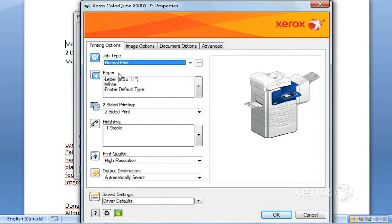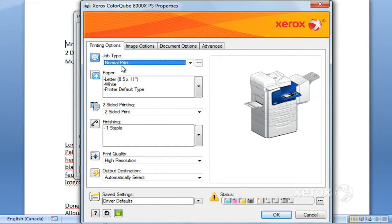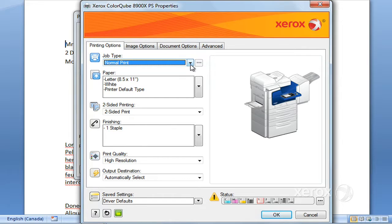We're going to start with Job Type. By default, we have set a Normal Print, which means that when you click OK, your job is automatically going to come out as normal.